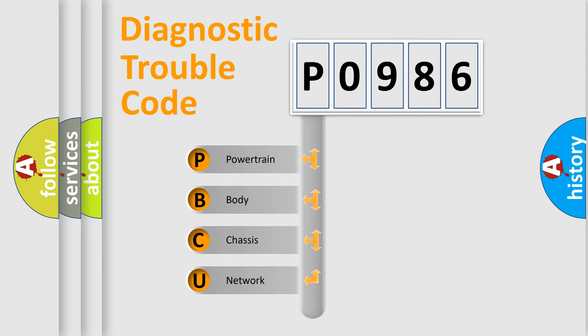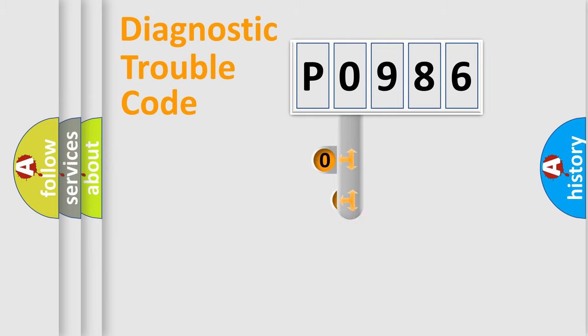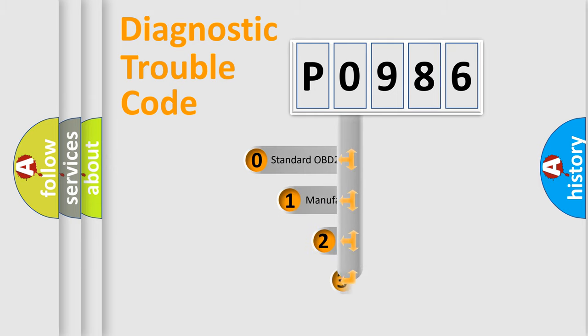We divide the electric system of automobile into four basic units: Powertrain, Body, Chassis, Network. This distribution is defined in the first character code.